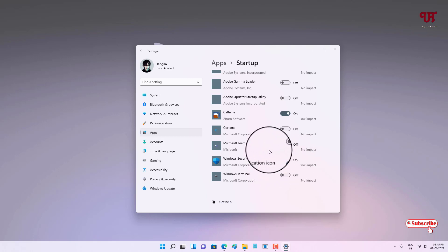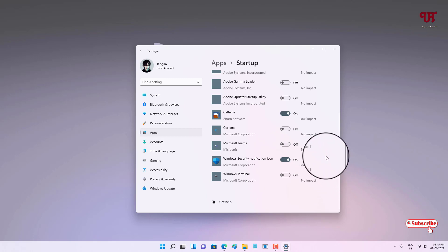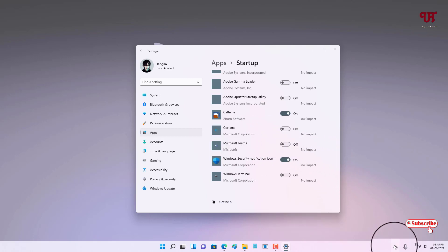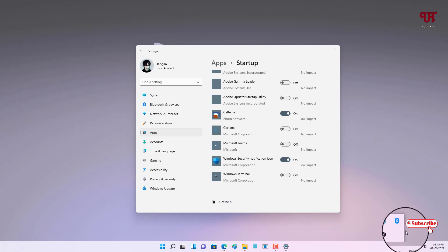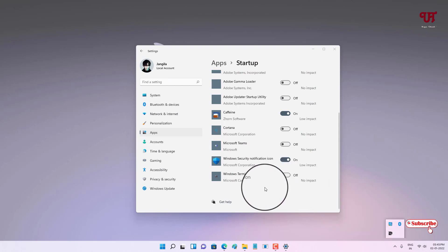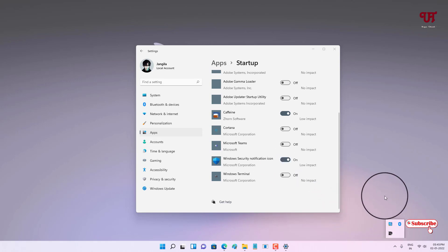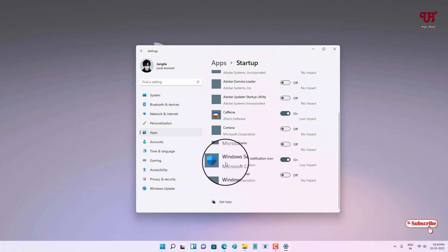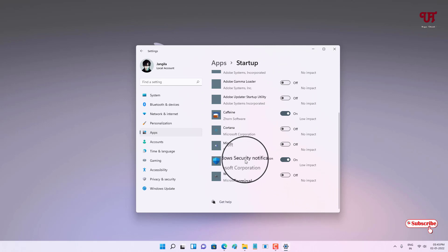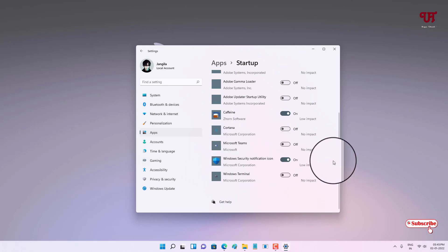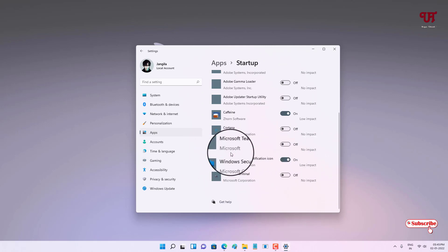Here you can see the Windows Security notification icon — right now it's turned off. You can just turn it on, and after that restart your computer and check if the Windows Defender icon shows up on the taskbar tray menu. If this trick does not fix it, or if the Windows Security notification icon is not available in the startup options, then try the next fix.